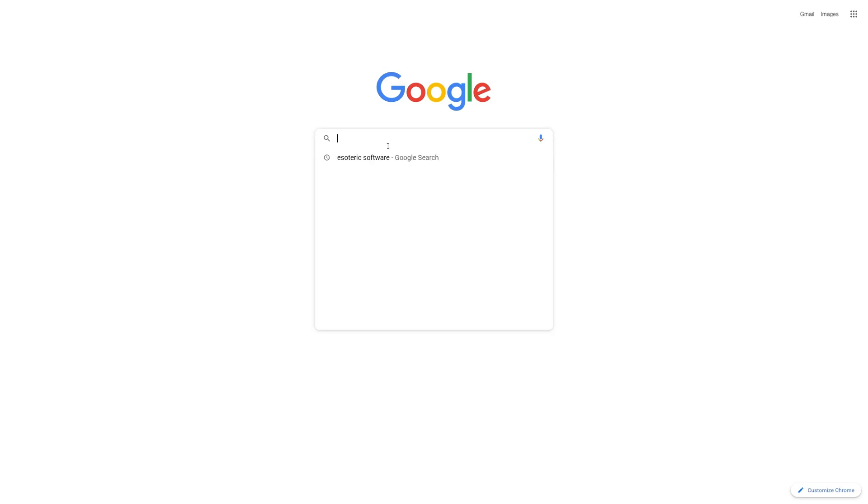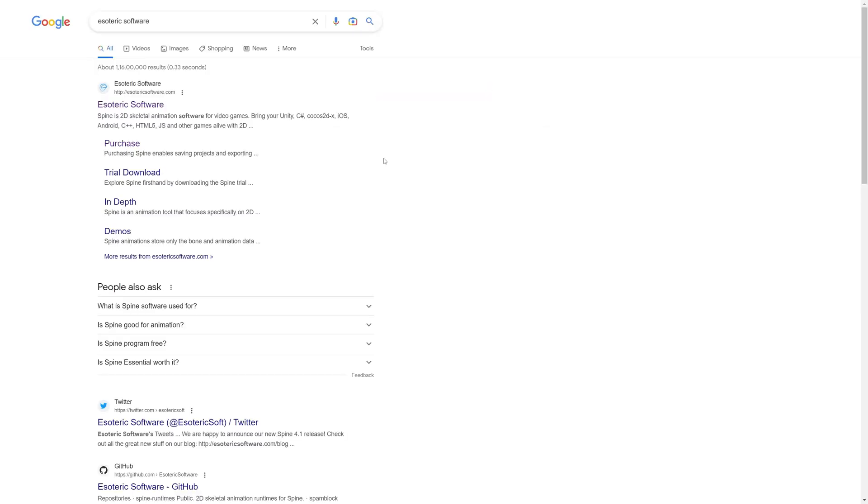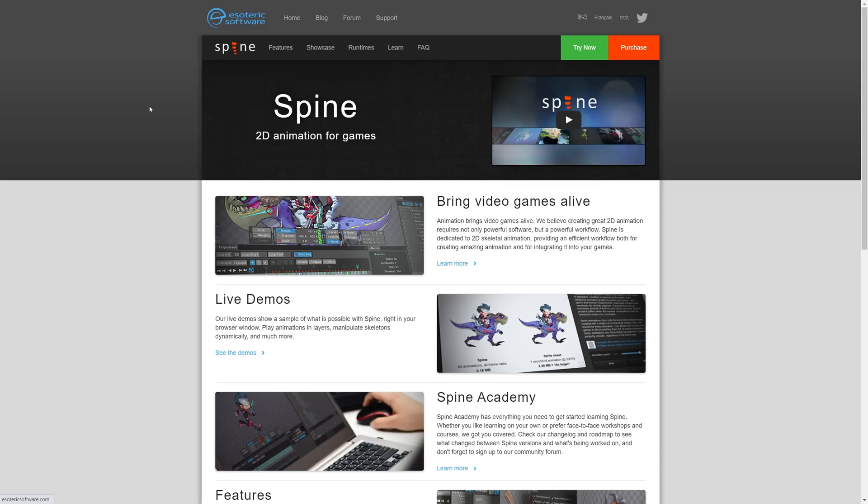Open Google Chrome or any other browser and search for Esoteric Software. Then open the Esoteric Software website.